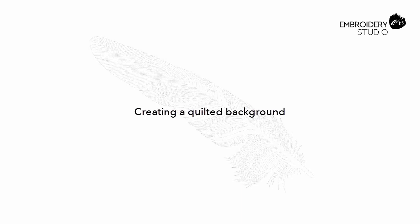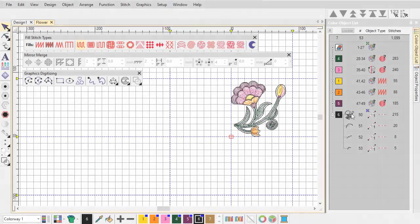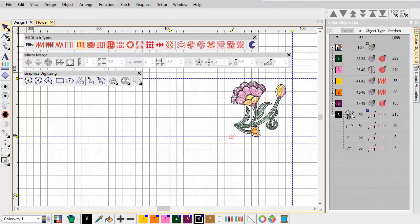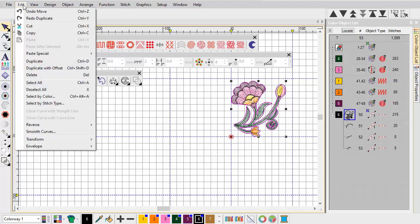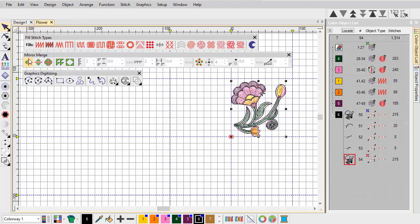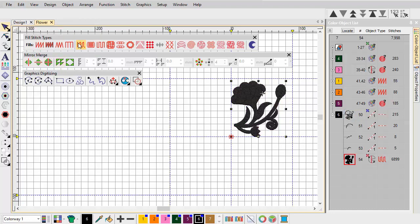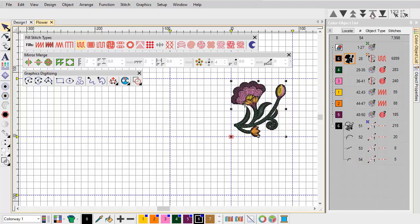Creating a quilted background. Now we look at an interesting technique for creating quilted backgrounds. First we duplicate the outline and turn it into a filled tatami object or silhouette. The reason will become apparent. Place this object at the start of the stitch sequence.